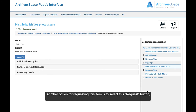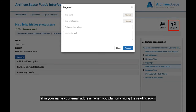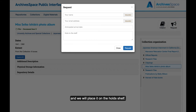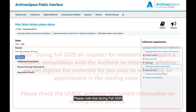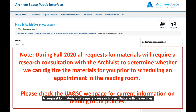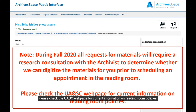Another option for requesting this item is to select the Request button. Fill in your name, your email address, and when you plan on visiting the Reading Room, and we will place it on the hold shelf. Please note that during Fall 2020, all requests for materials will require a research consultation with the Archivist to determine whether we can digitize the materials for you prior to scheduling an appointment in the Reading Room. Please check the UASC webpage for current information on Reading Room policies.